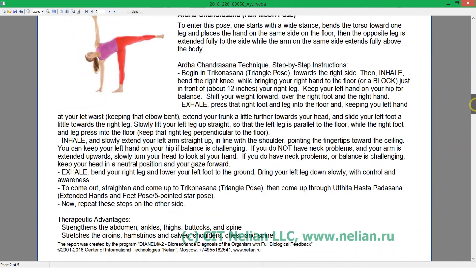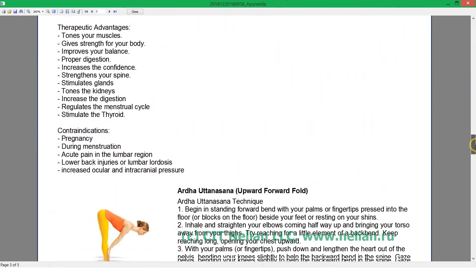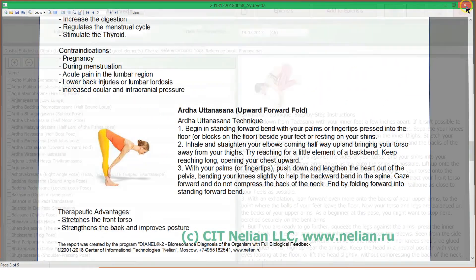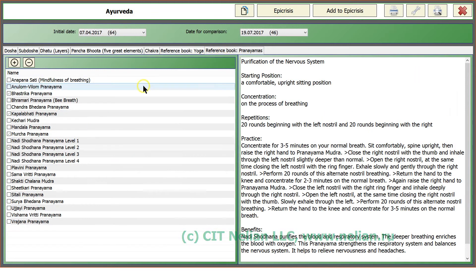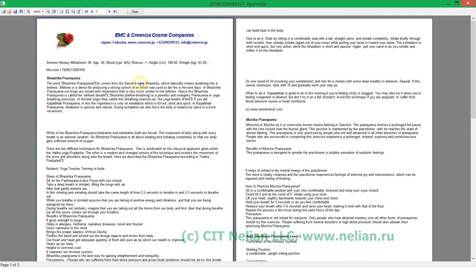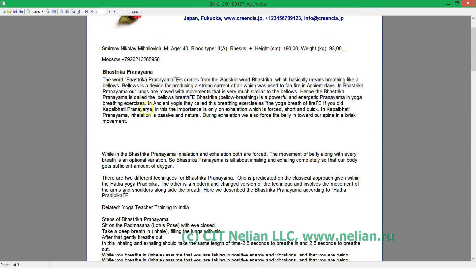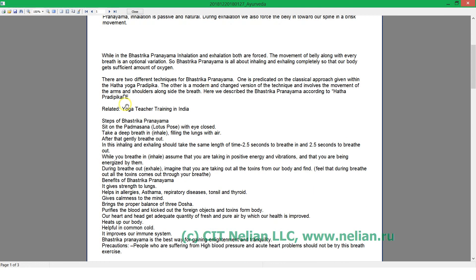So this is print out. If you are working with Pranayamas, it will look this way. Print out of recommendations, so name of Pranayama and description how to make it.